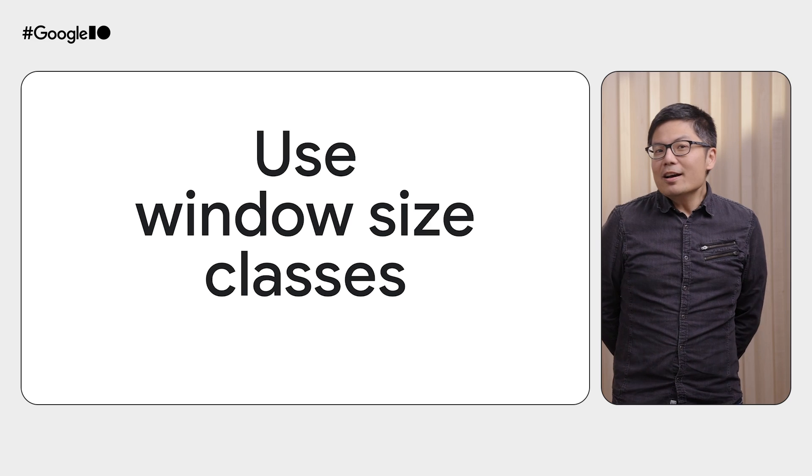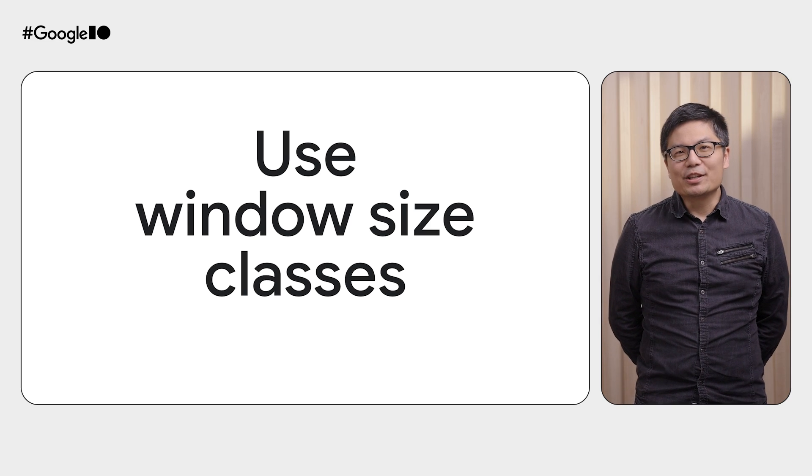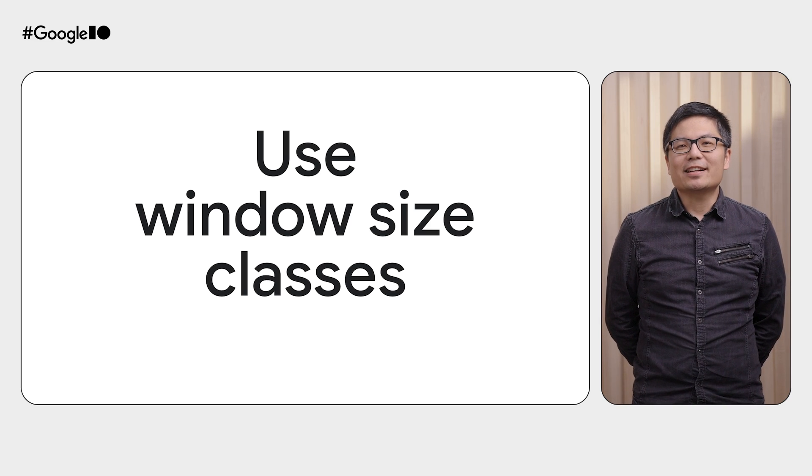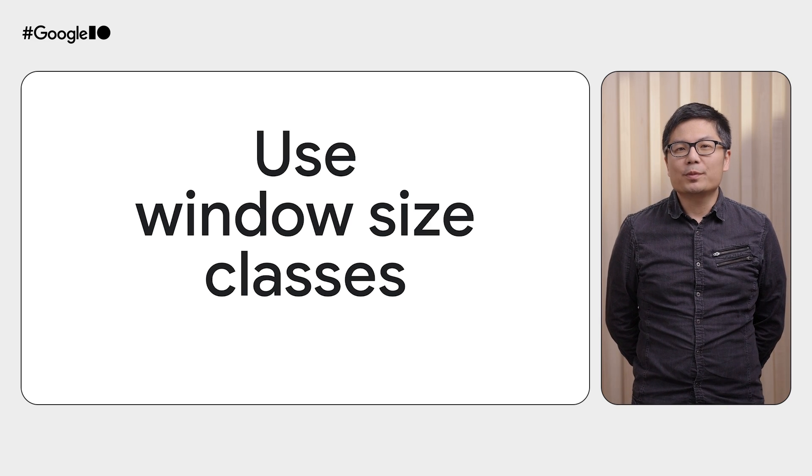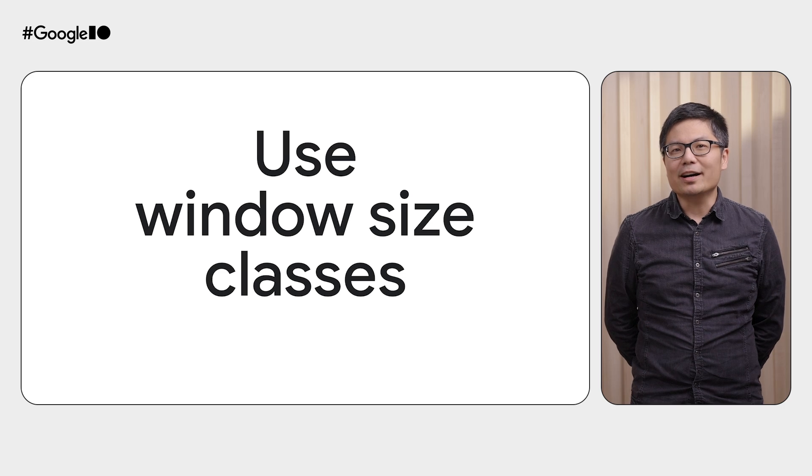Of course. Today, our latest guidance is still use window size classes as the opinionated breakpoints for your UI. That's right. Our guidance is the same. But we've been working on making it easier to implement common adaptive layouts with some new APIs that, under the hood, take advantage of window size classes for you.